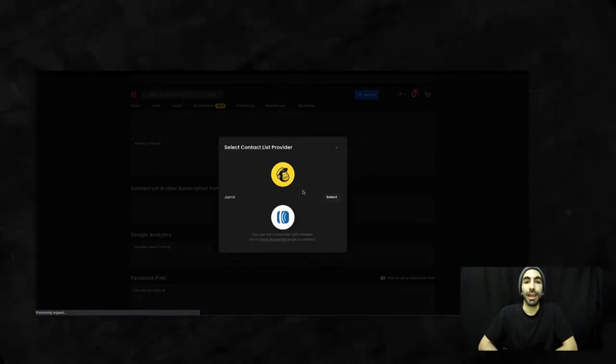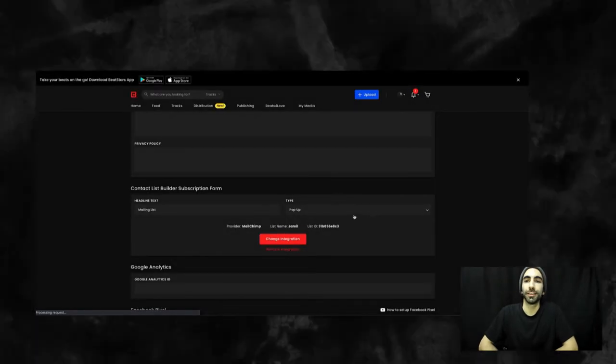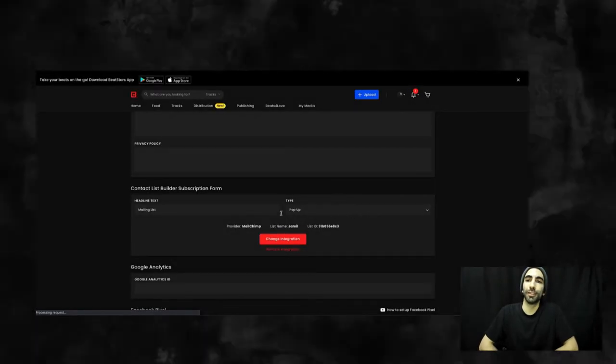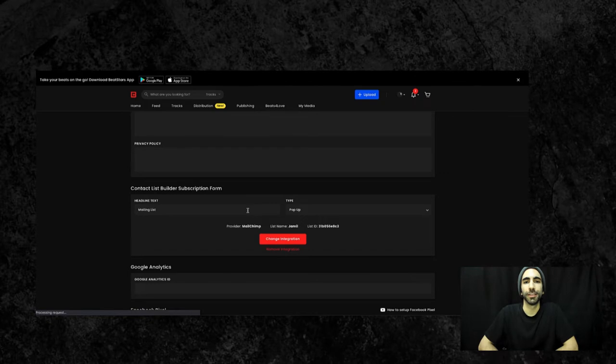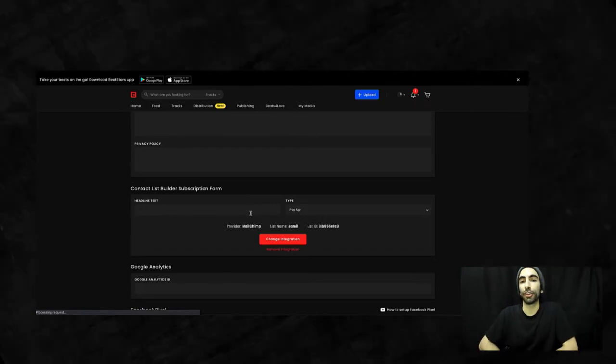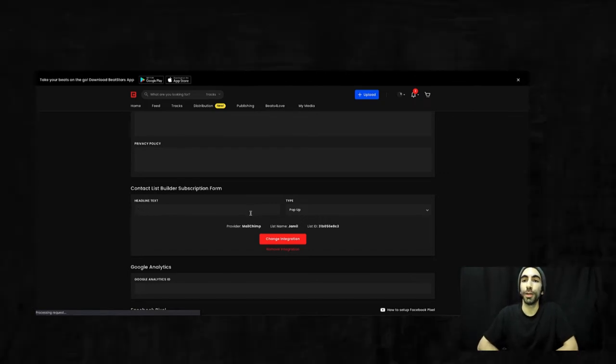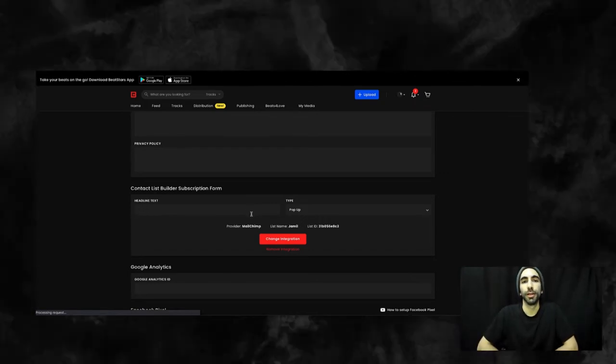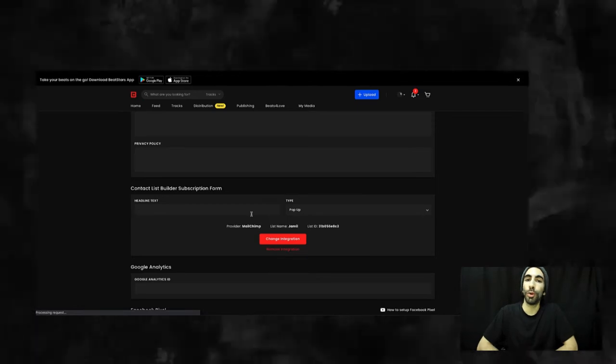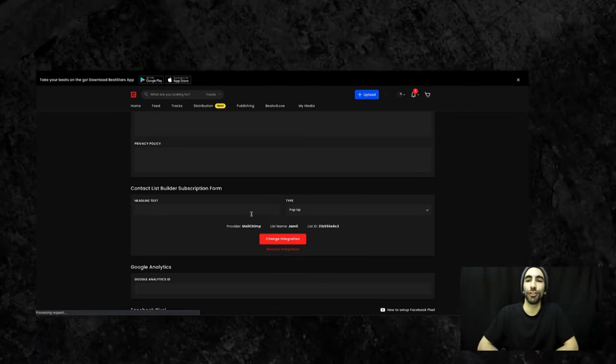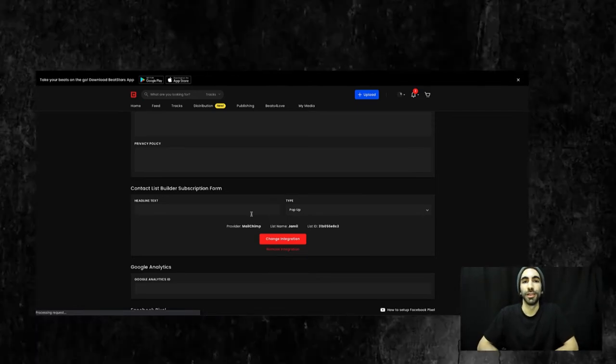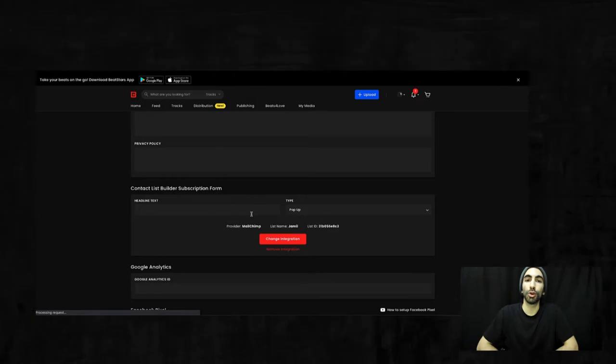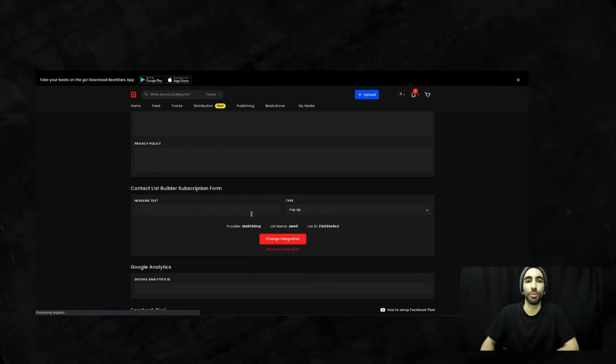Now we can choose what we want to appear as the headline text. This is what the signup form will say on it. You want to have a call to action here and give people a reason to sign up. People won't want to give you their email address unless you're offering real value to them. I'll give you a couple of examples of some good and bad options.